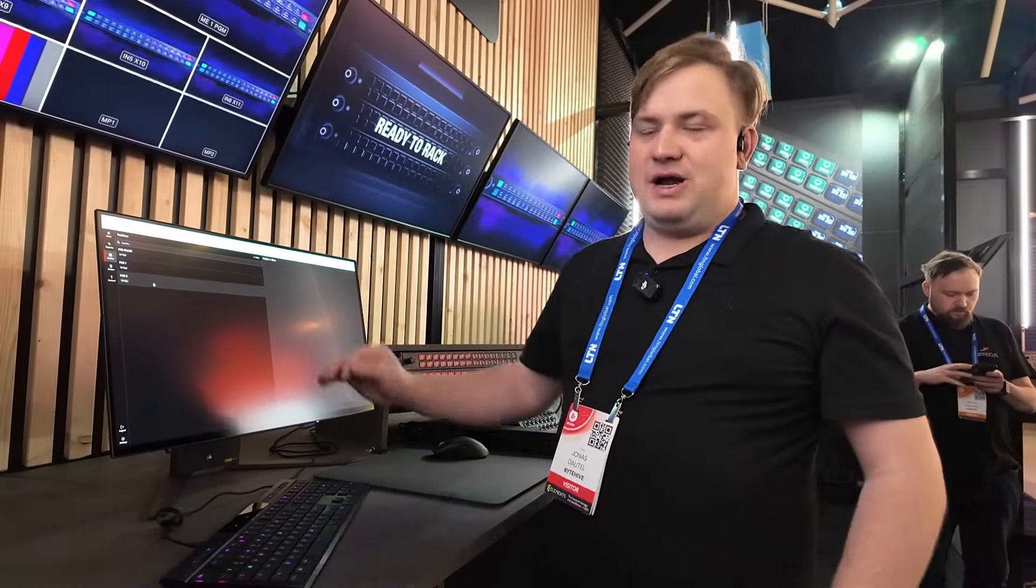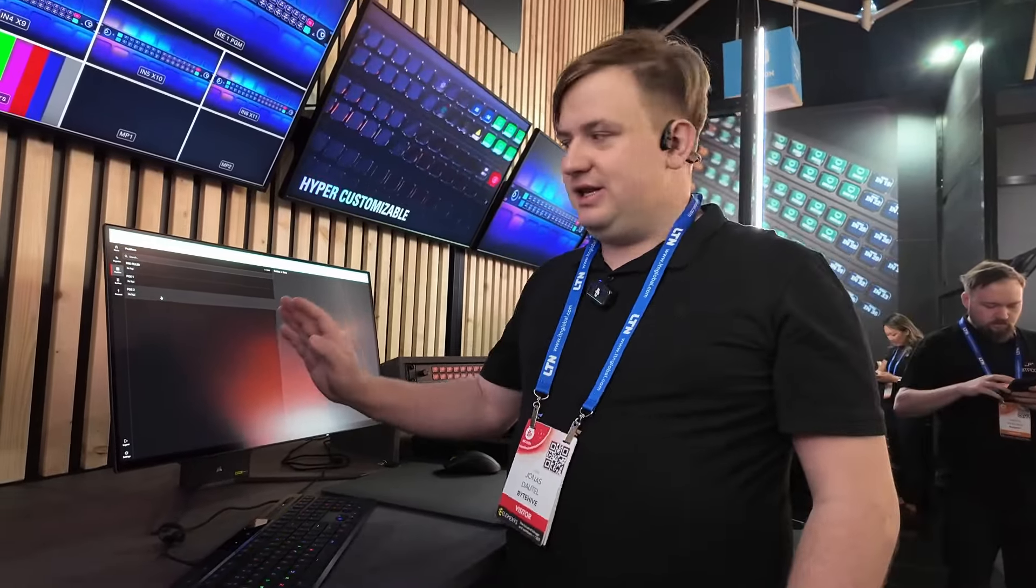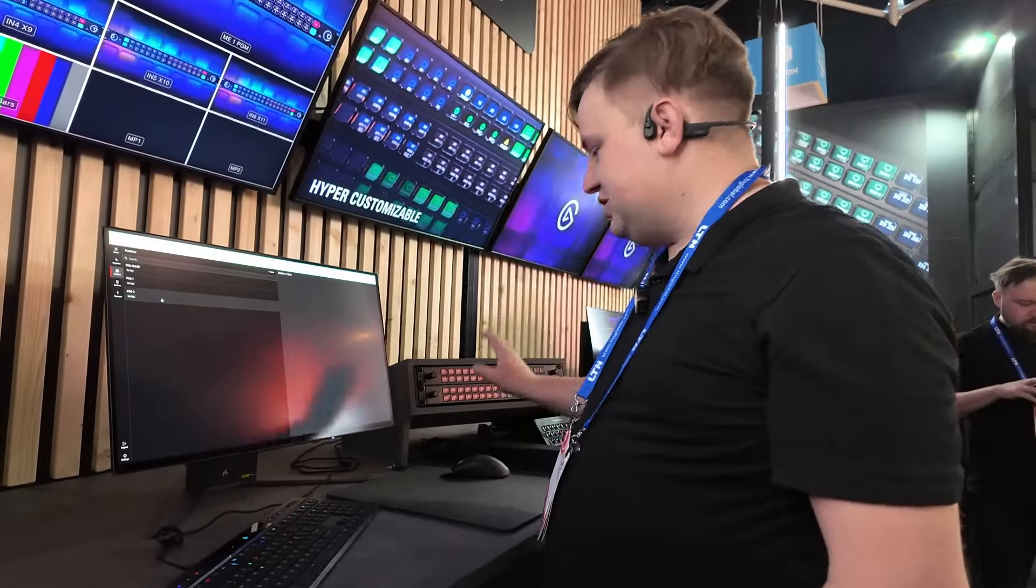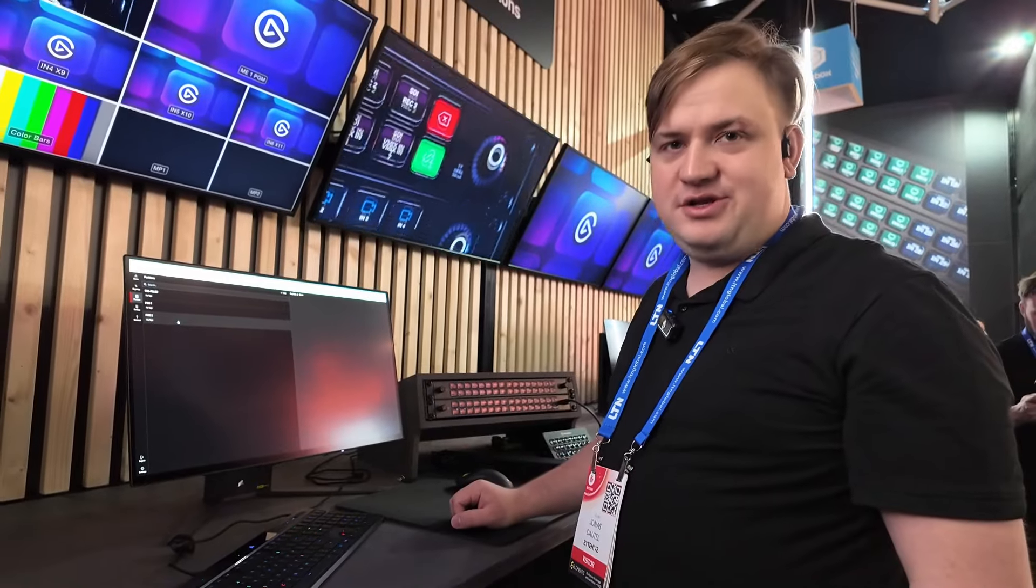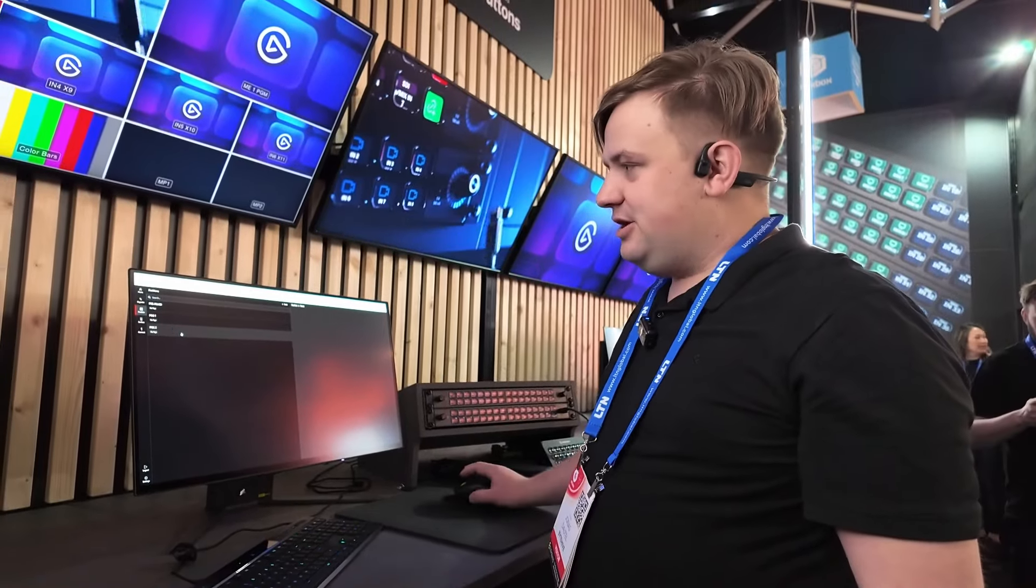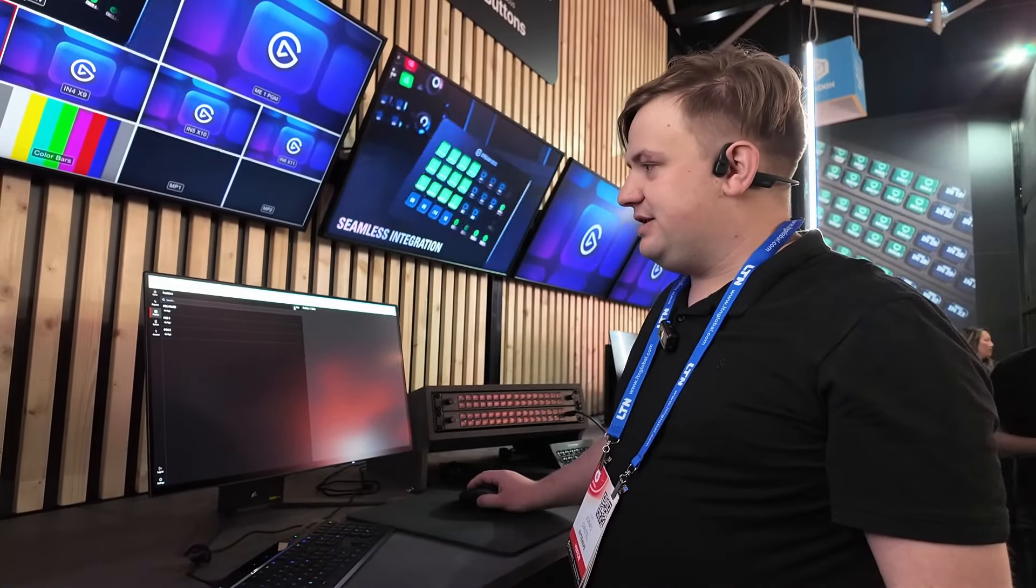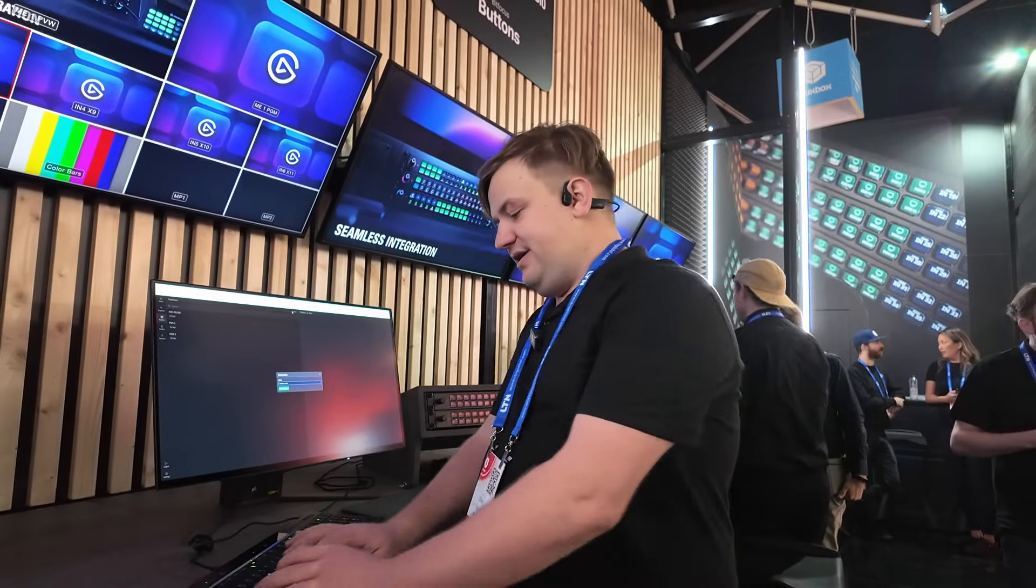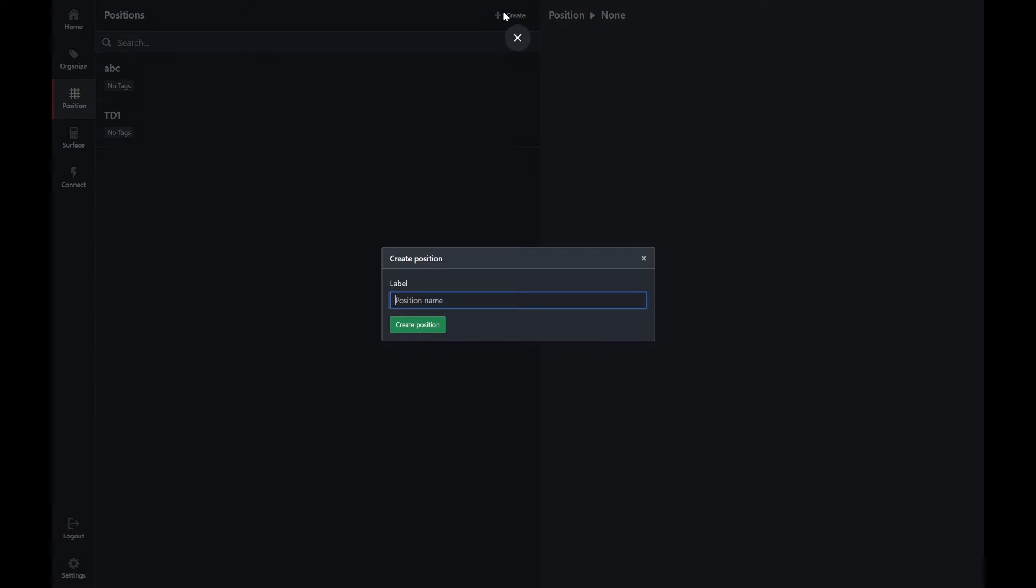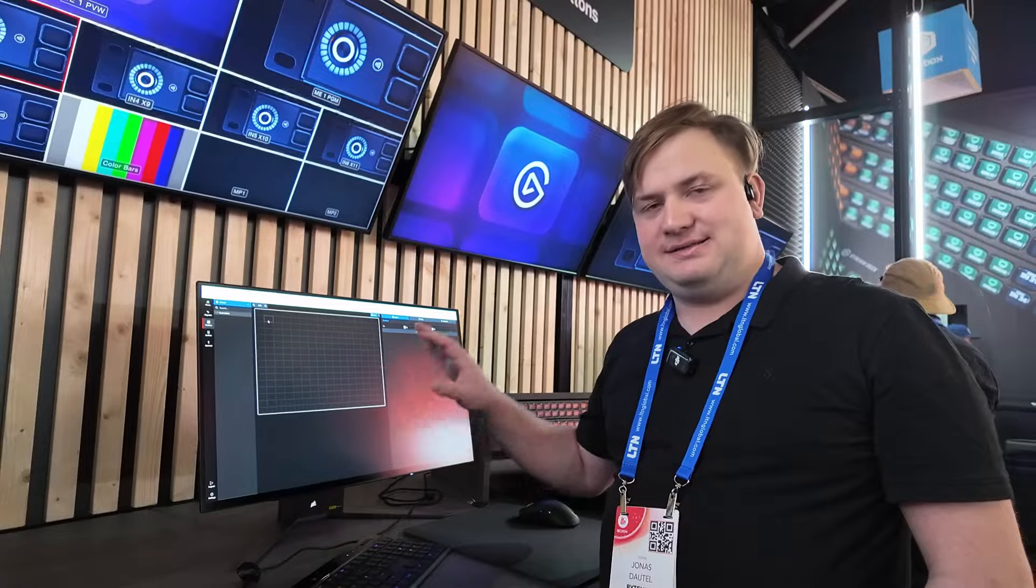So that is where Bitfocus buttons is really cool, especially in conjunction with Studio, because it allows you to create a position. Let's say we have a shader position, and you can give the buttons that that shader person needs especially.